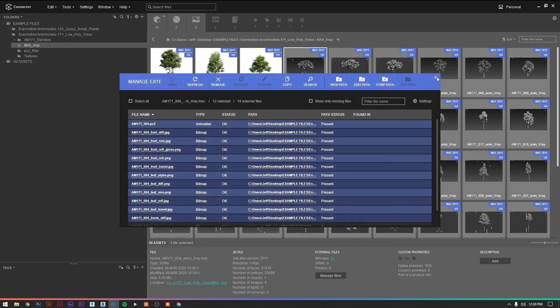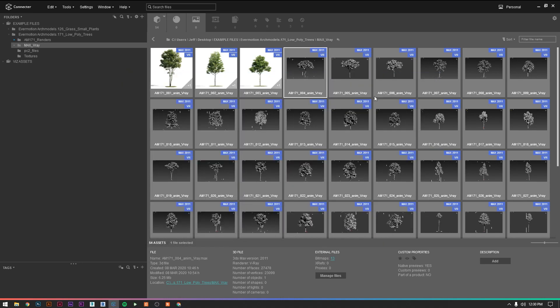What's also nice is that you can specify rendered previews or you can just get an actual preview of what the 3d model looks like, which you can't do just in your typical file explorer.